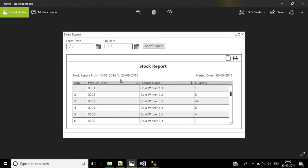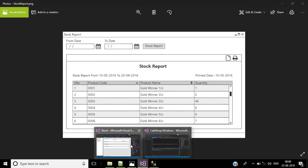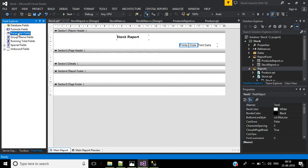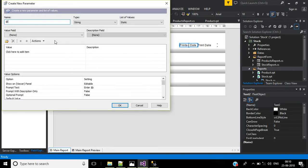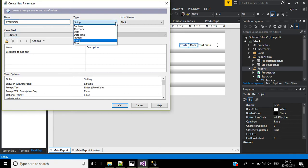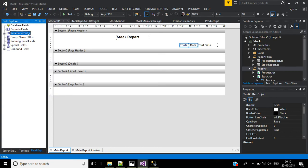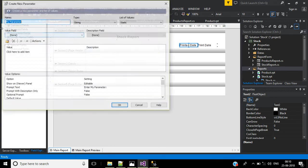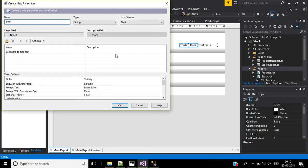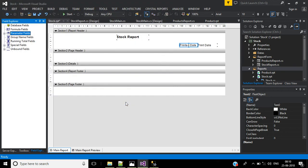Next, display from date and to date — these should be parameters. In parameter fields, right click New and add from date with type date, then click OK. Add one more parameter for to date with type date and click OK.